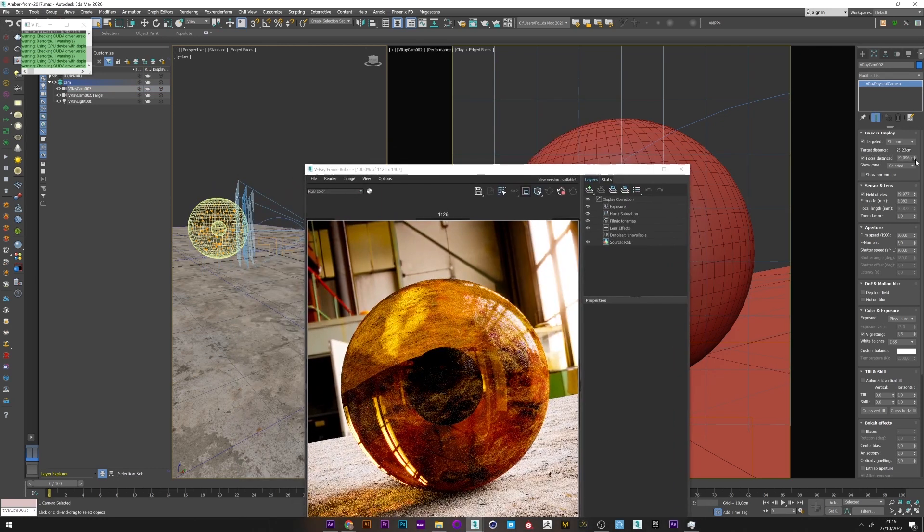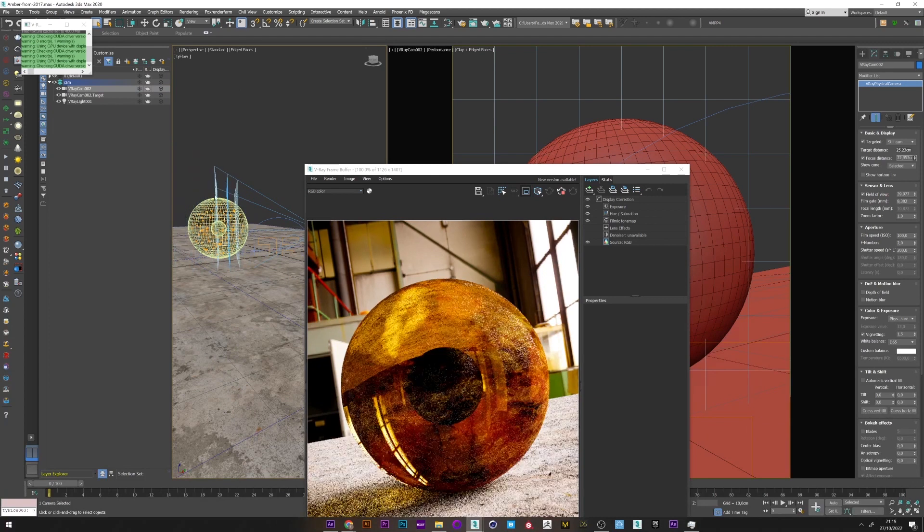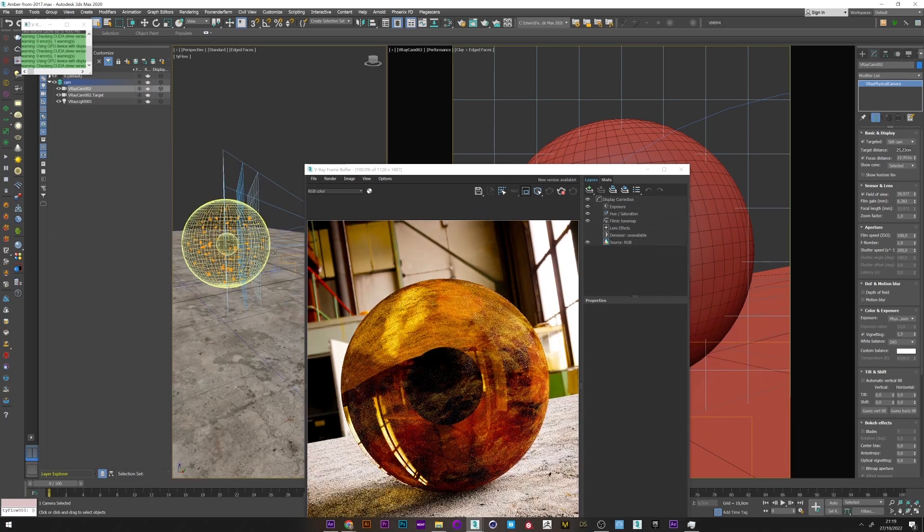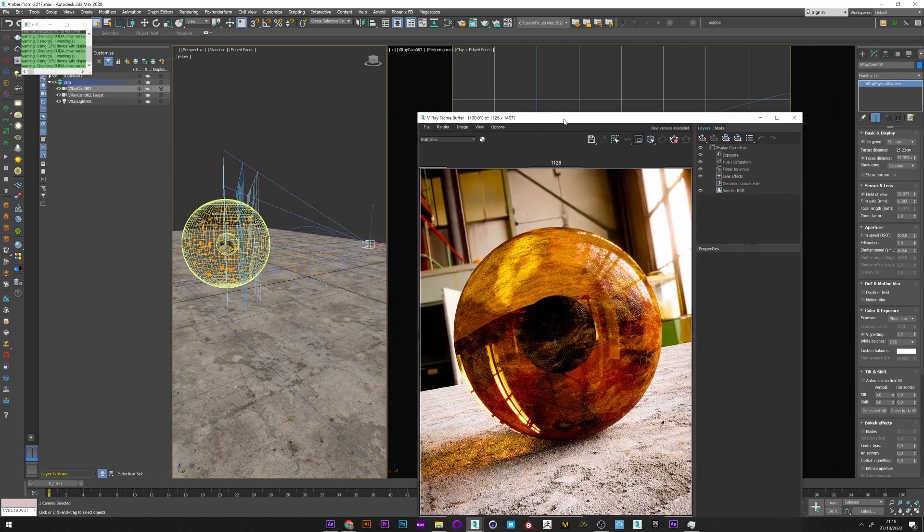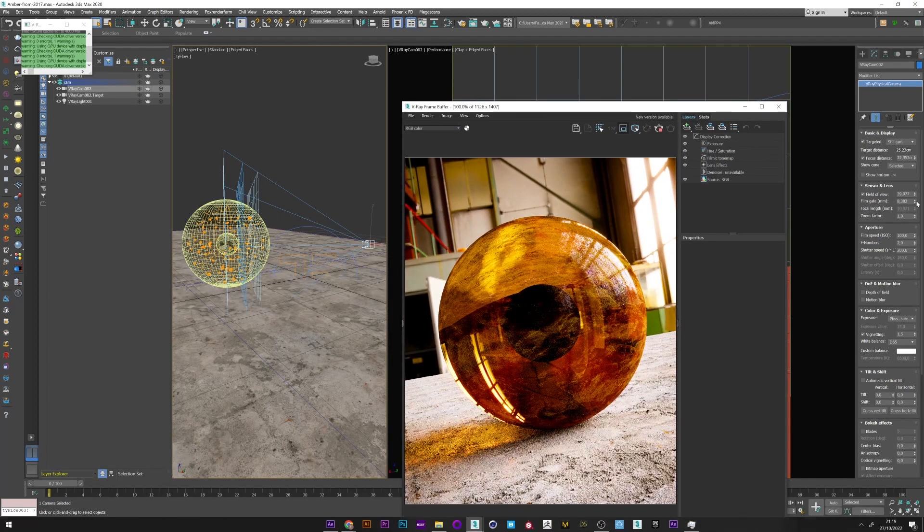We will now be able to adjust our focus area to decide where we want the sharpness, and with the film gate we will be able to enlarge or reduce this area.